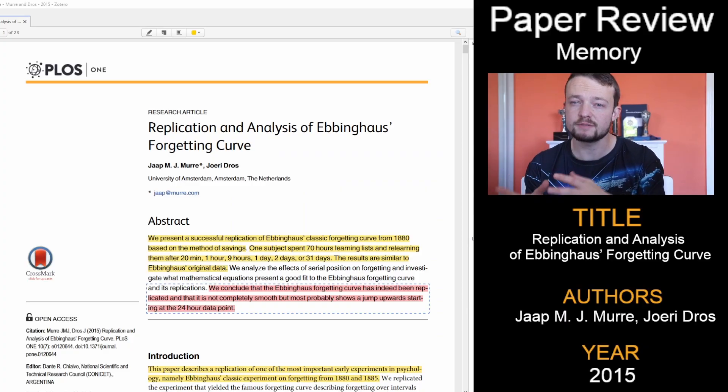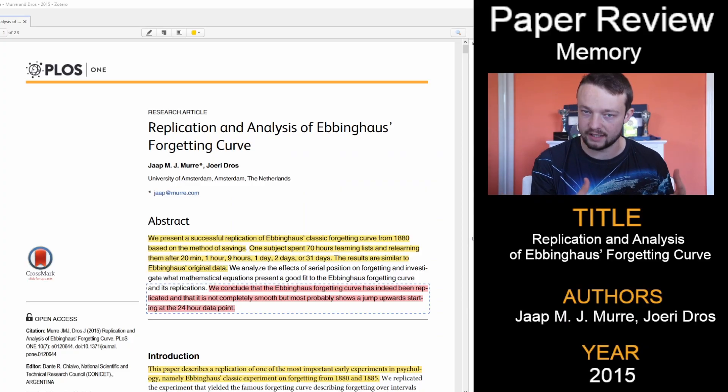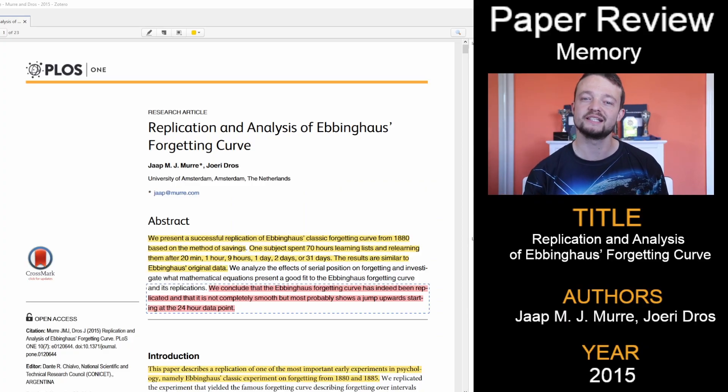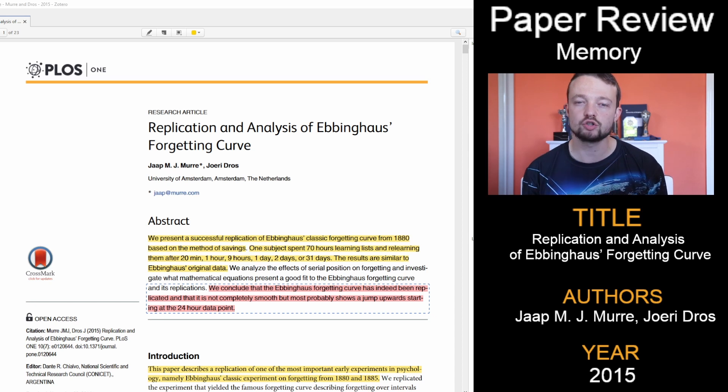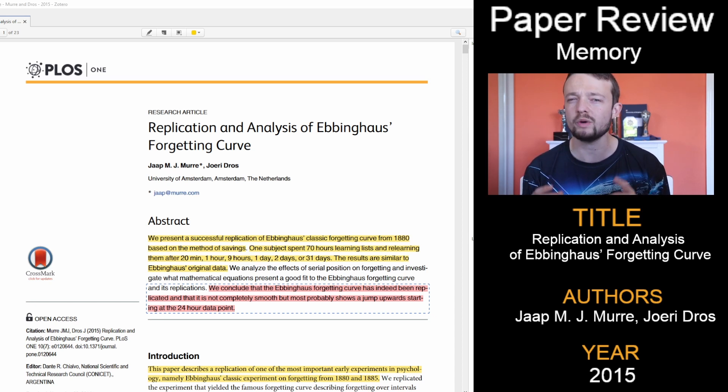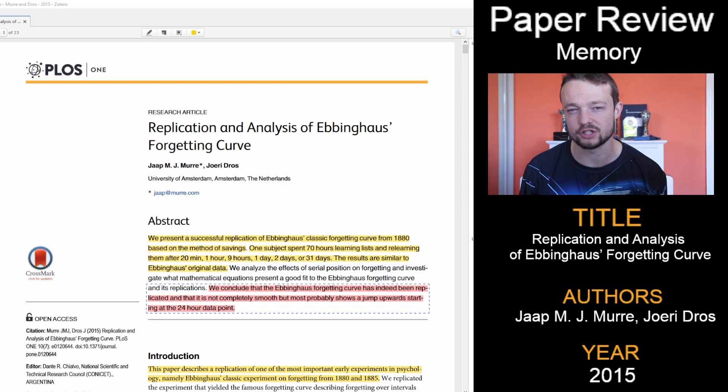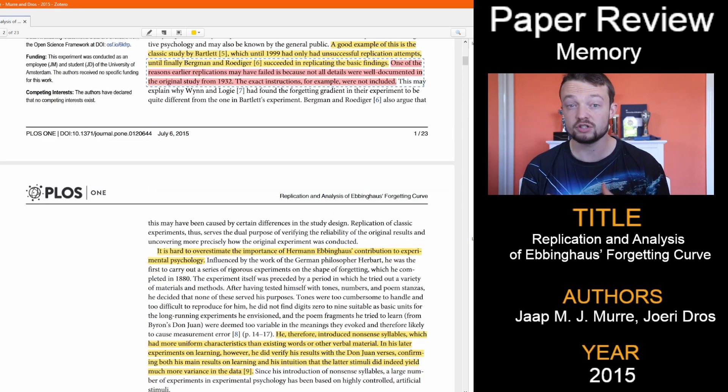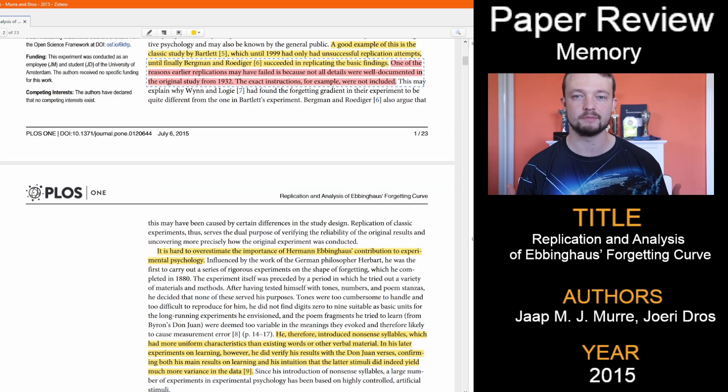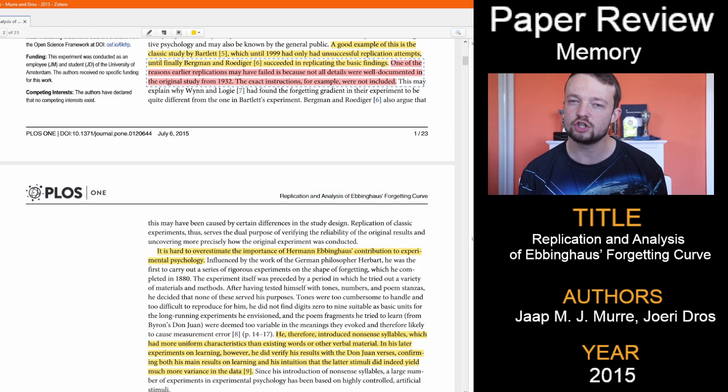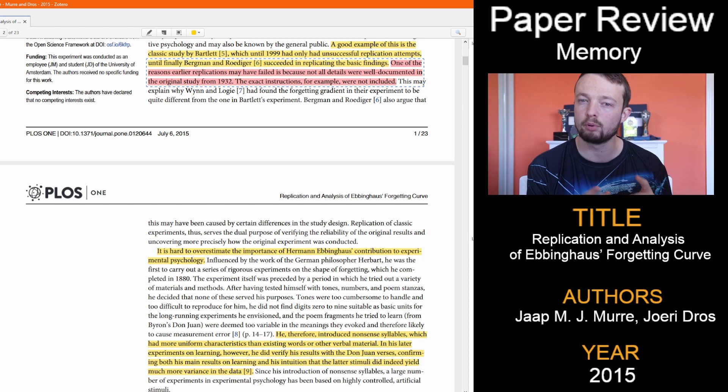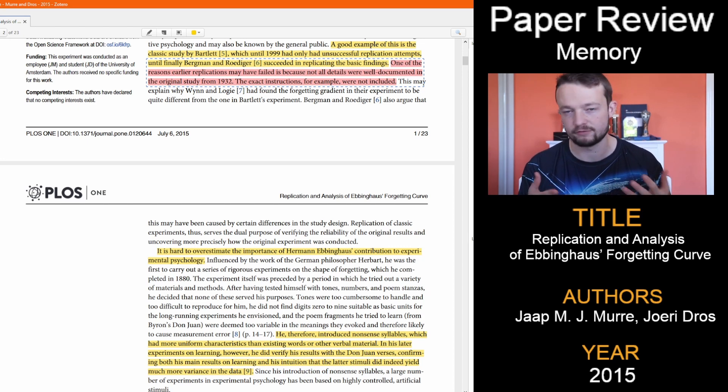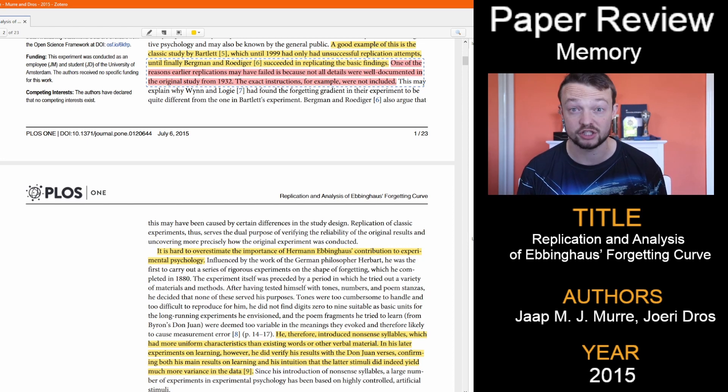This replication study is more recent and in English, not German, so I can read it, which managed to replicate the results but wasn't without differences and some considerations. It mentioned other studies have failed to replicate the famous curve, but this could be due to the poor documentation of the original study from 1932.